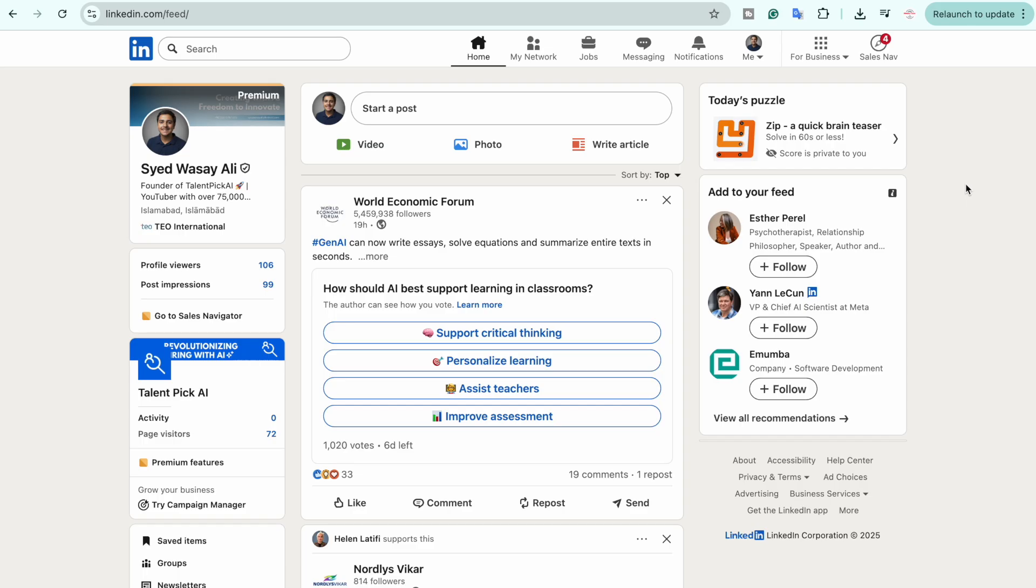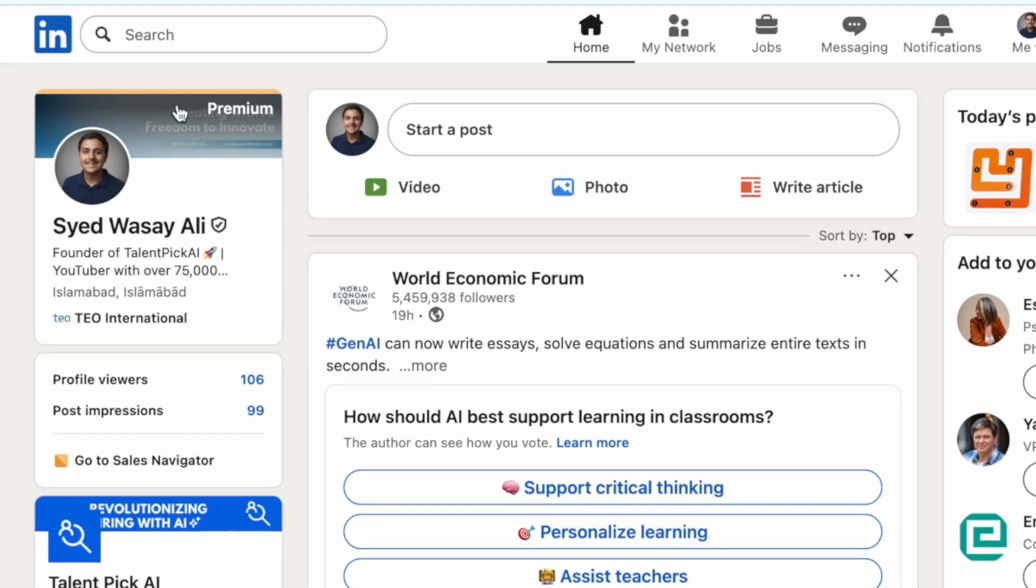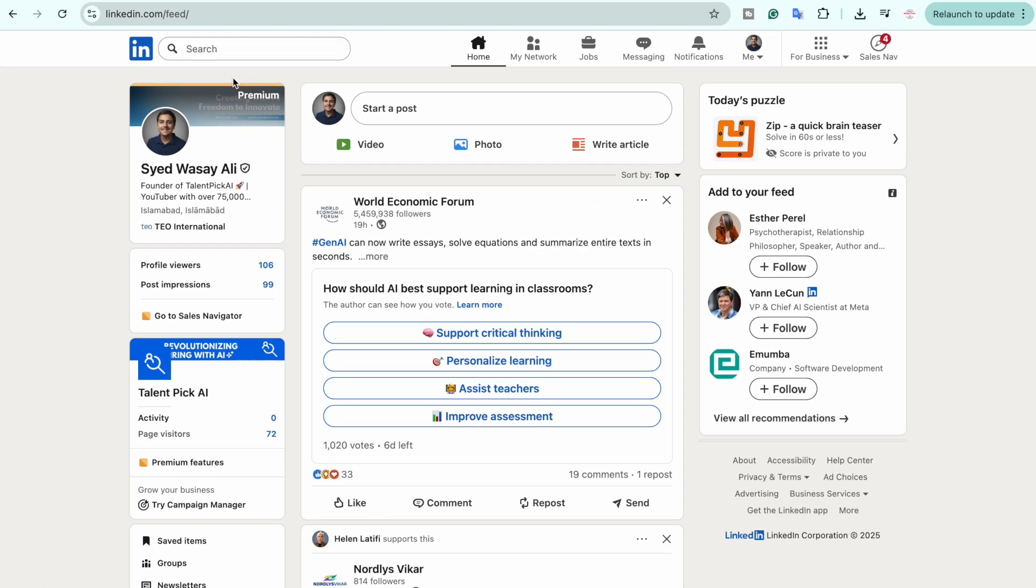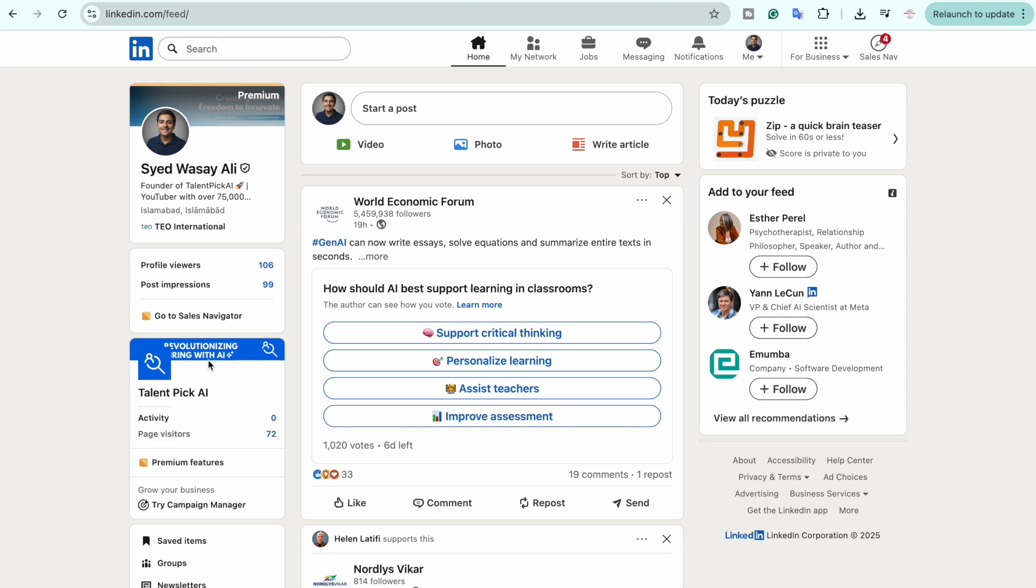First of all, you are going to sign in to your LinkedIn account where you have Premium enabled. If you don't know if you have Premium enabled or not, one way is to look at this side. If you see the Premium word right there, it means you have LinkedIn Premium enabled, and also you're going to see these Premium features.